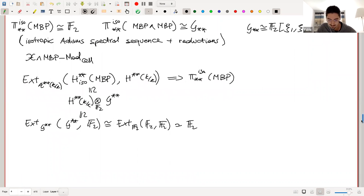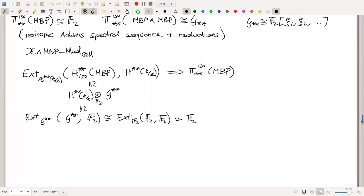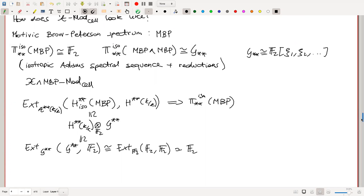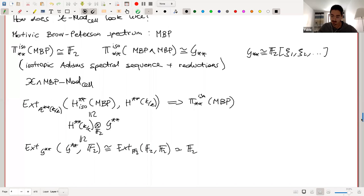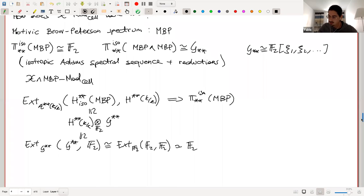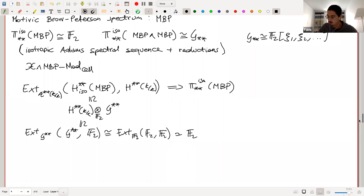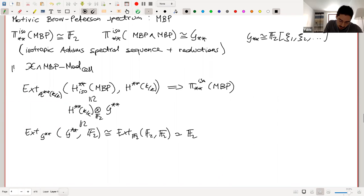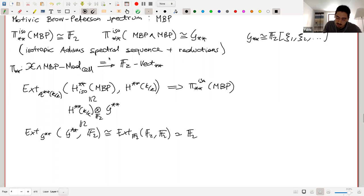Applying the isotropic Adams–Novikov spectral sequence with functor chi smash MBP, one can prove that chi smash MBP modules over the cellular part with MBP homology concentrated on the sloped line gives an equivalence of categories. The MBP homology functor from chi-mod-cell to G_{*,*} comodules is an equivalence of categories — showing this cellular part is very simple.